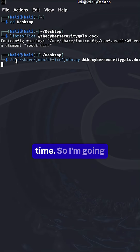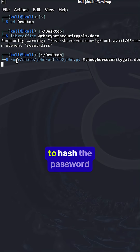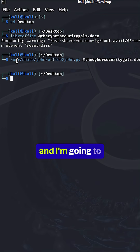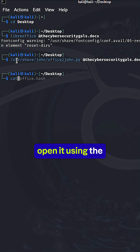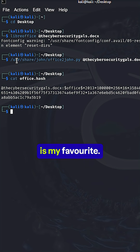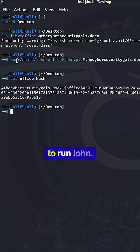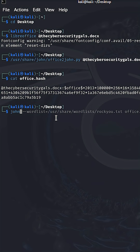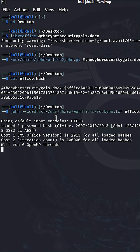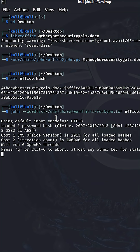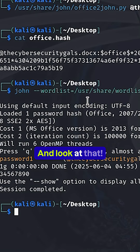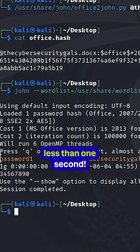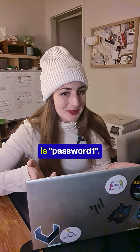Let's see if it's going to do it this time. I'm going to hash the password and open it using the cat command, which is my favorite. And then I'm going to run John. And look at that — it cracked it in less than one second. And my password is password1.